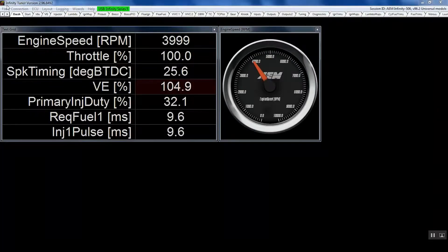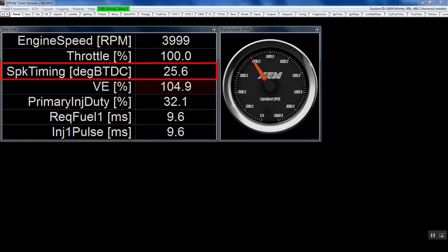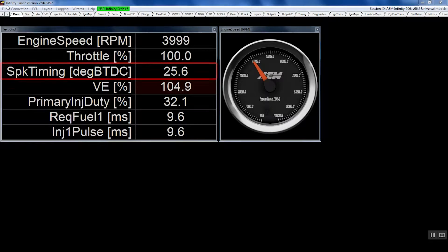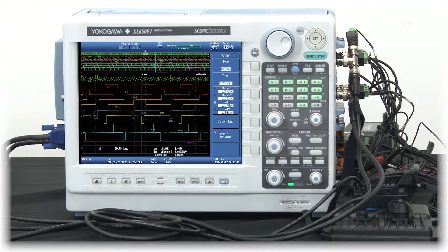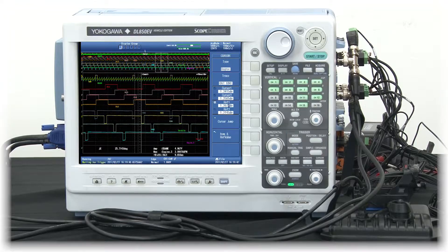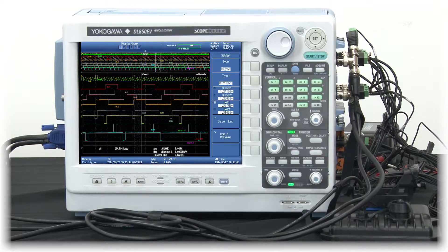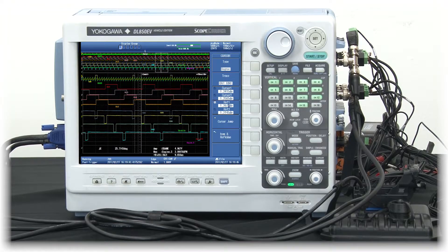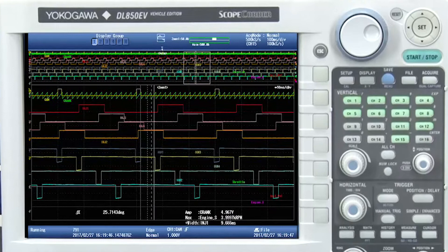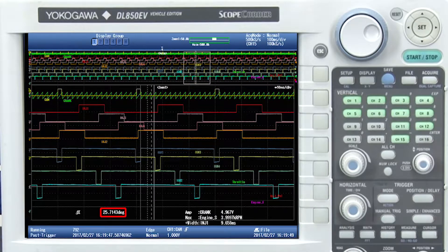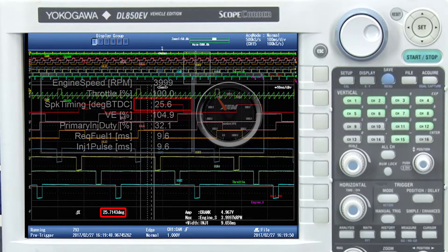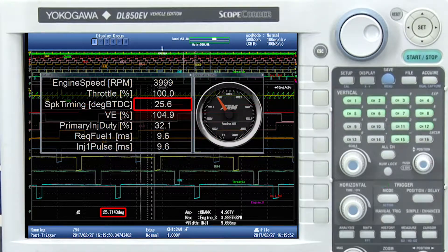As you can see here from the AEM software, I am measuring my spark timing. Currently, the software is reading 25.6 degrees. Let's say that I want to validate this measurement also. I'm able to do this using the data acquisition. By setting my cursors on the instrument, as you can see here, I'm able to validate my readings for the spark events that I received through the AEM ECU software.